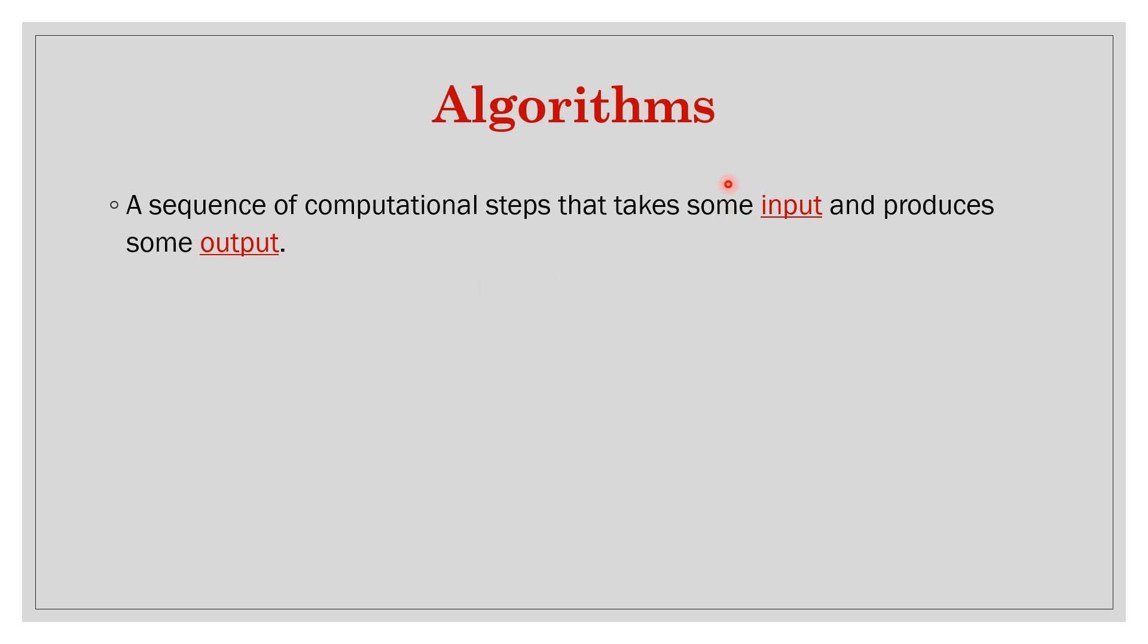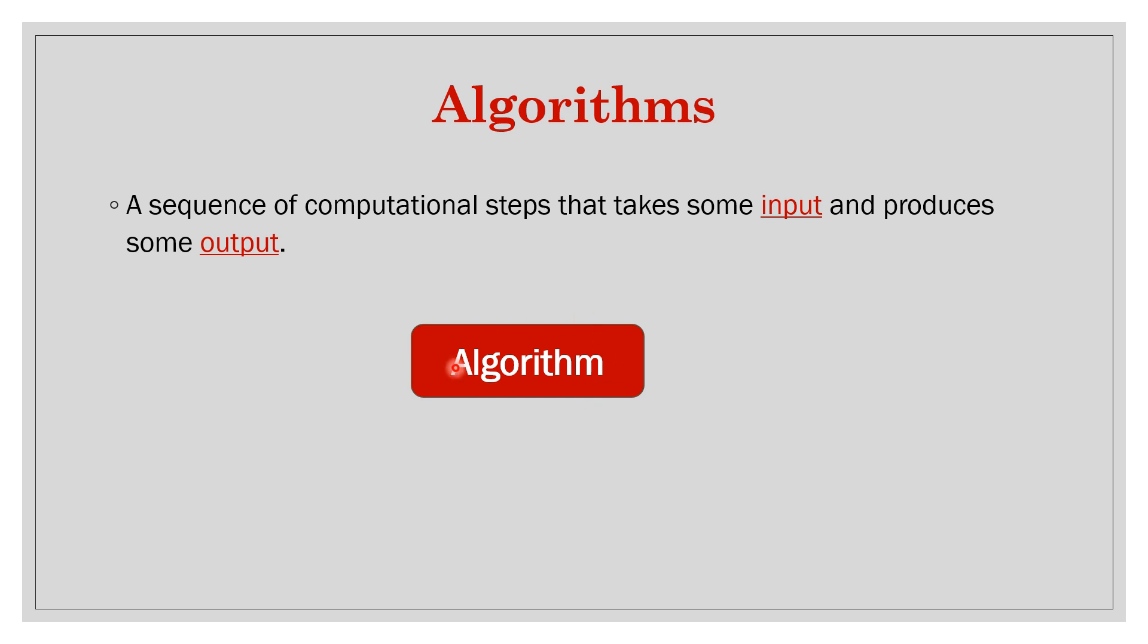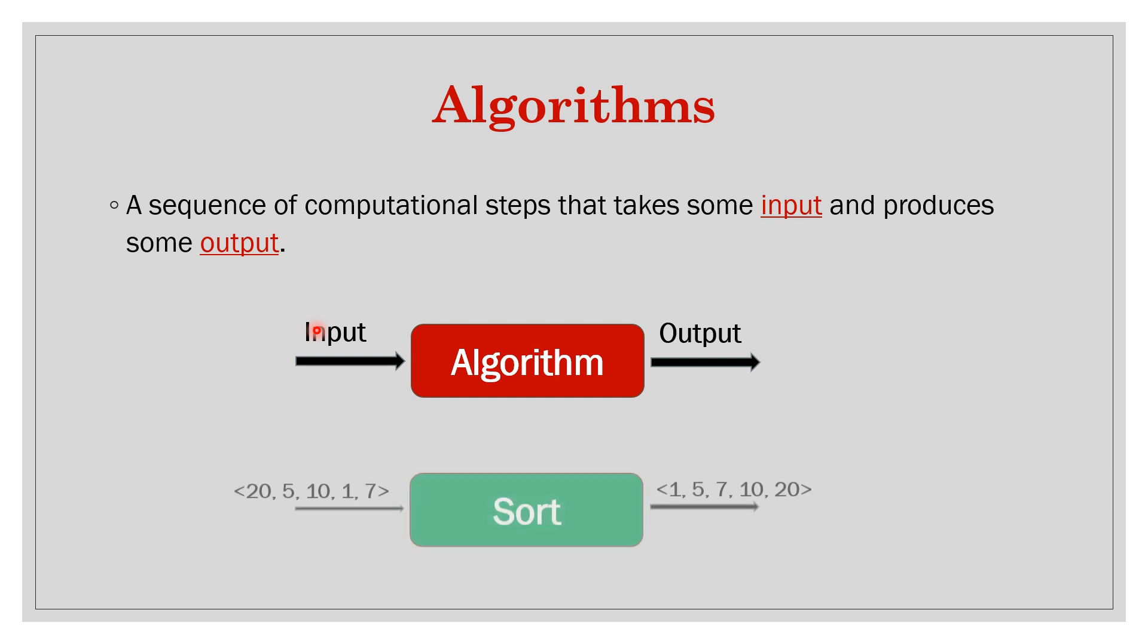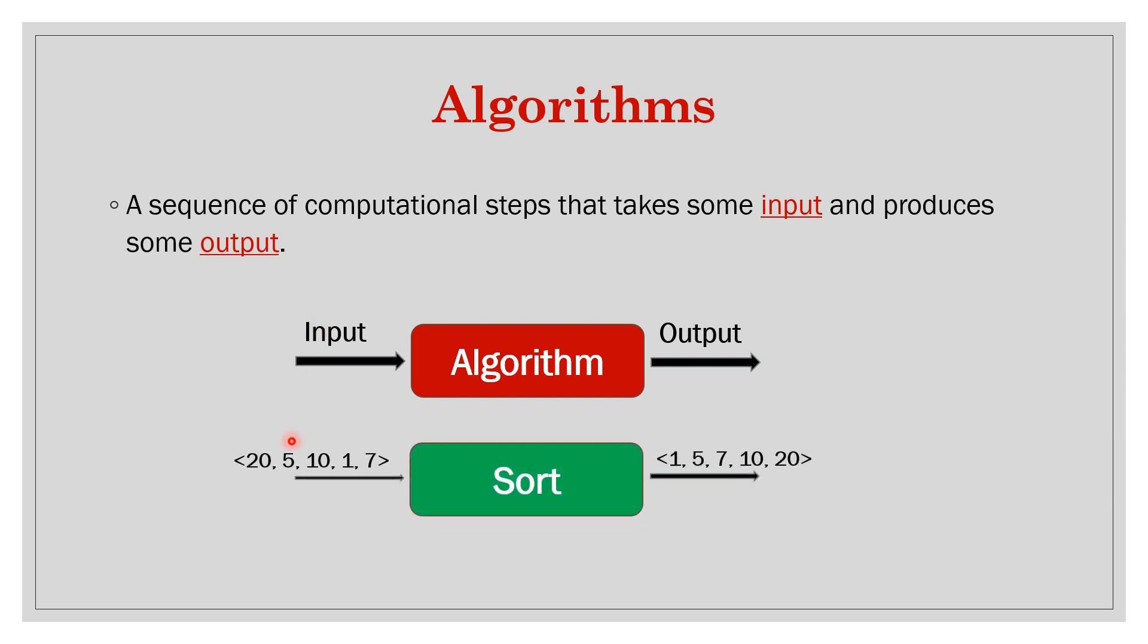We have an algorithm sitting here - which algorithms we will see throughout this course, different types of algorithms. It takes one input or a list of values which we will denote as input and it generates one output. Let's take an example. Let's say you have some values: 20, 5, 10, 1, and 7. This is a list and you want it in this order.